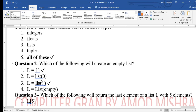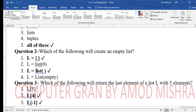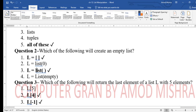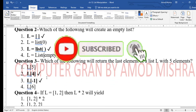Second question: which of the following will create an empty list? You can use empty square brackets or the list() function — first and third options are correct. list(0) is not valid. Using empty brackets or the list() function both create an empty list.